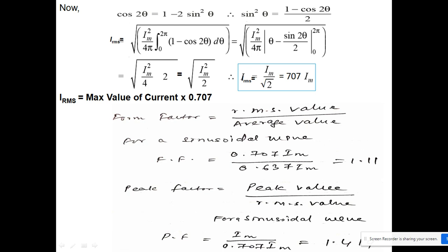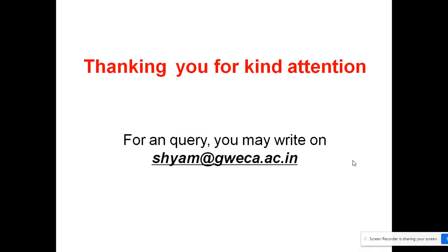This concludes the discussion of peak, average, and RMS values. In the next class we will see the physical significance of the RMS value and the phasor concept of alternating quantities. For any questions, you can contact via email. Thank you.